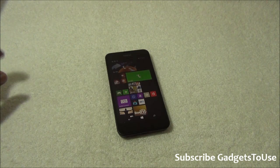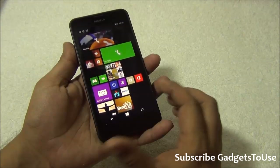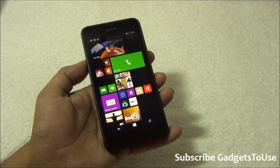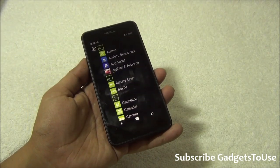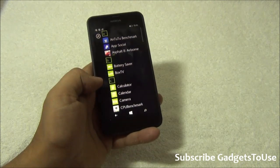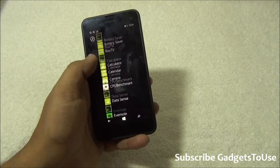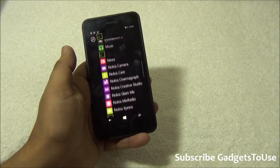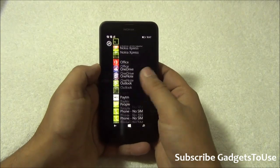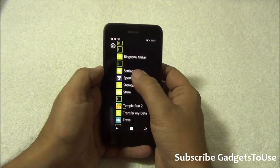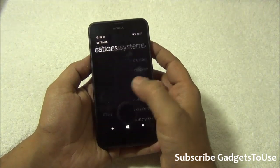First of all, you can actually move applications to the SD card. I've done a Windows Phone 8.1 tips and tricks video previously on the Lumia 1520, which does not have a micro SD card slot, but on this device we do have a micro SD card slot. Let me go into Settings — under Settings we can show you the applications.